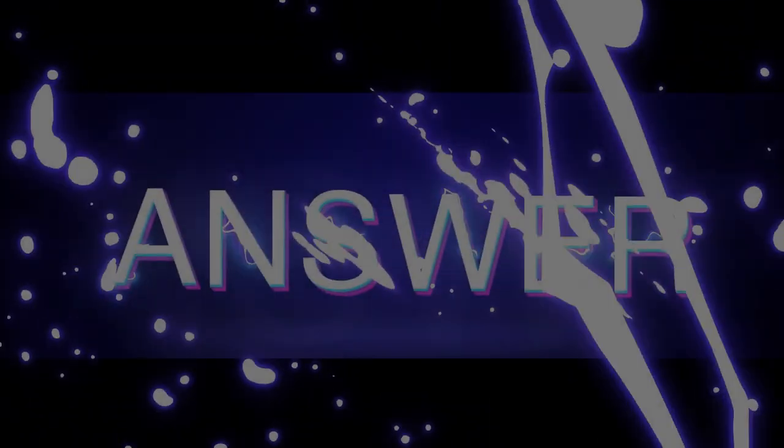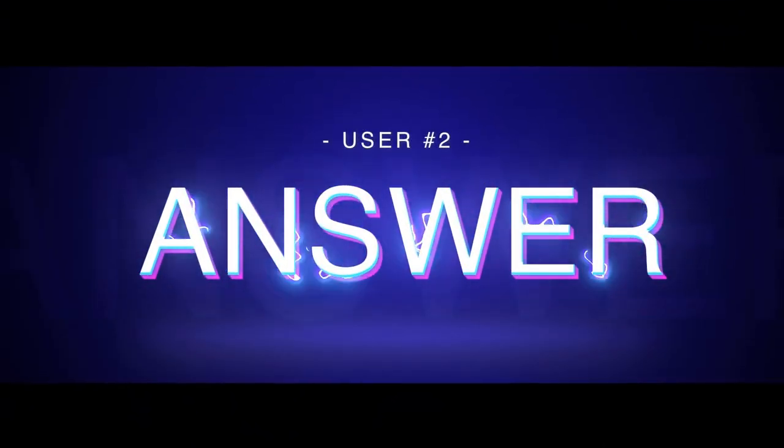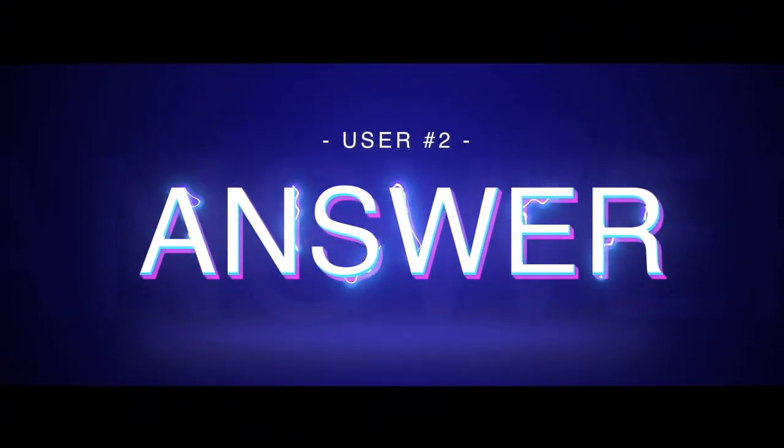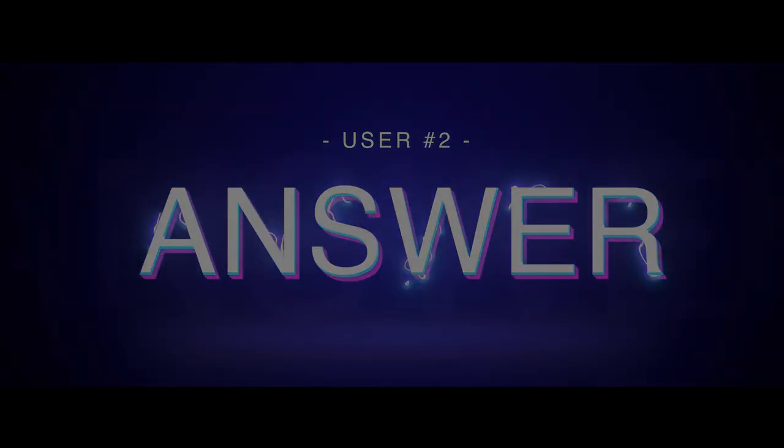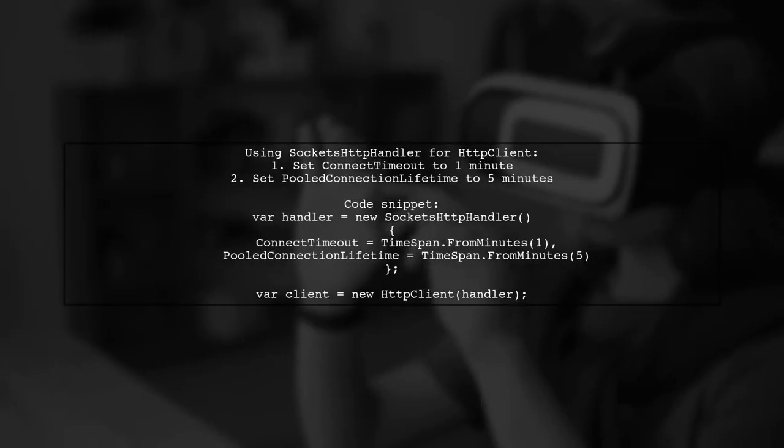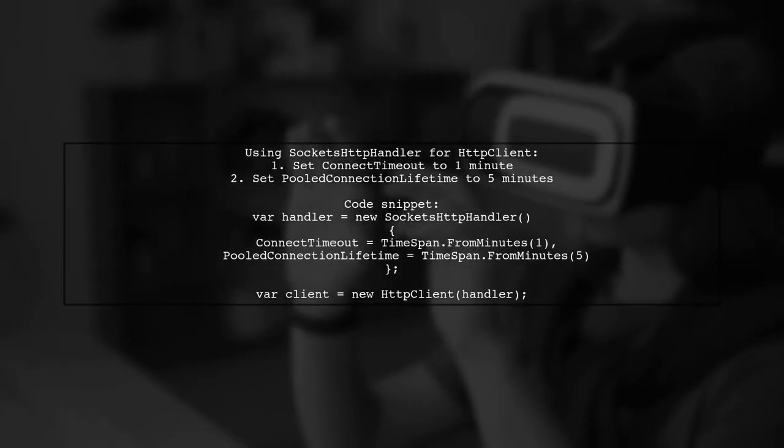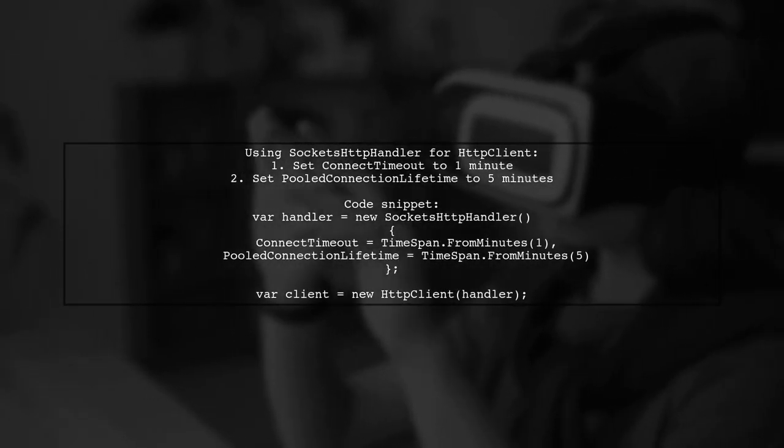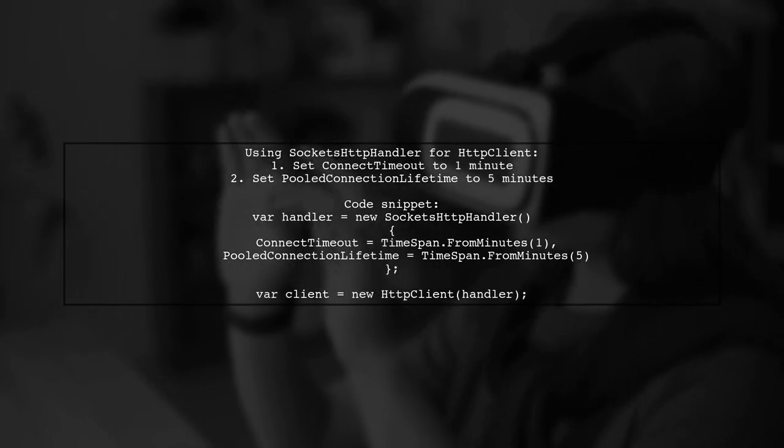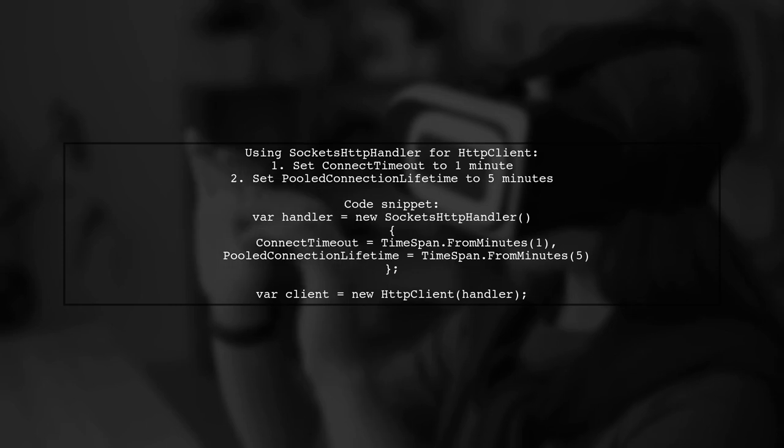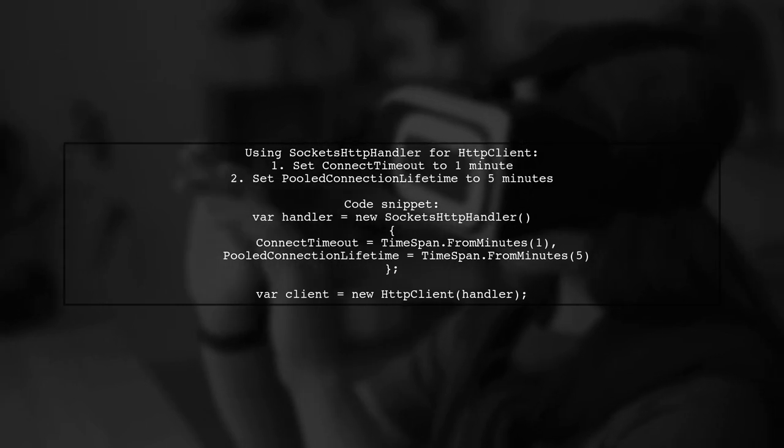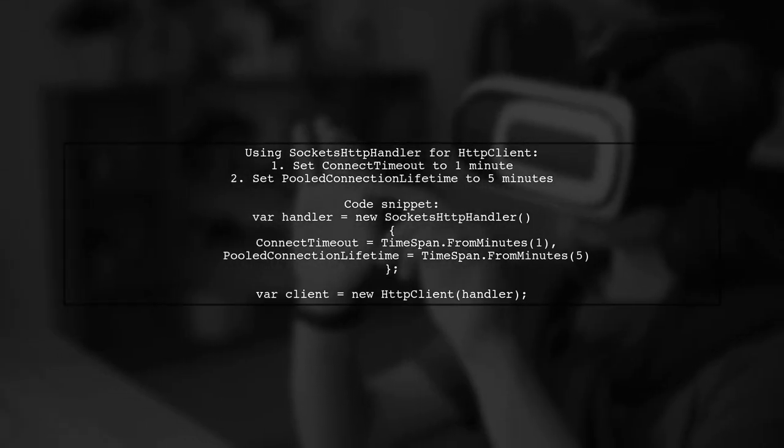Let's now look at another user-suggested answer. To implement HTTP client as a singleton in .NET Core, you can use the Sockets HTTP handler. This allows you to configure connection settings like timeouts and connection lifetimes.